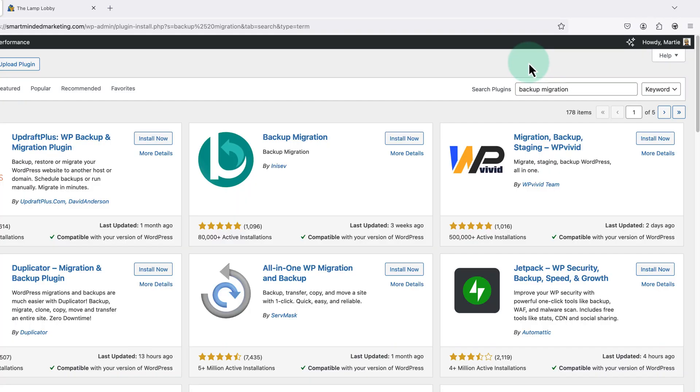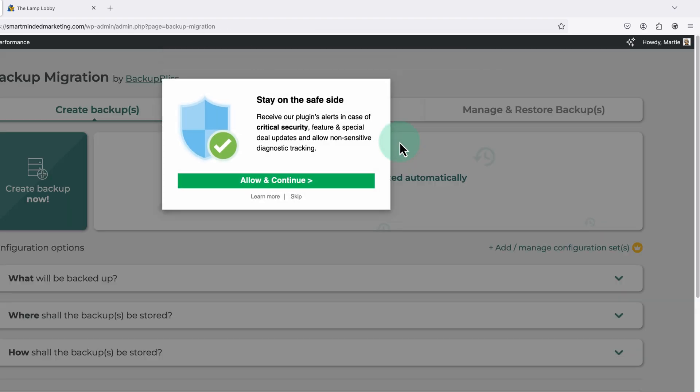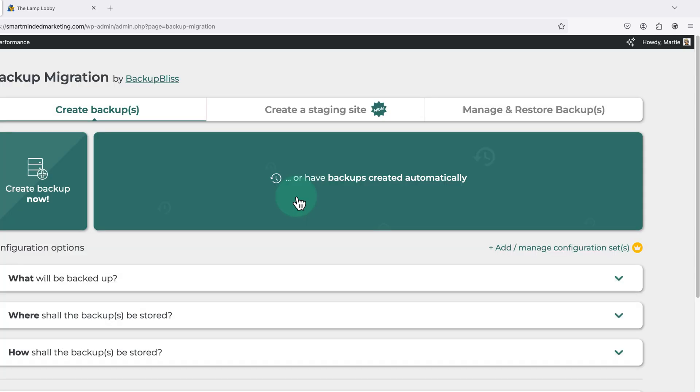Then when it shows up, this is the one we're looking for here, backup migration by Inasev. So we just need to click install now. Give it a few seconds to install. And then click activate. Then once it's active, we can just click skip for this popup. And we're done.